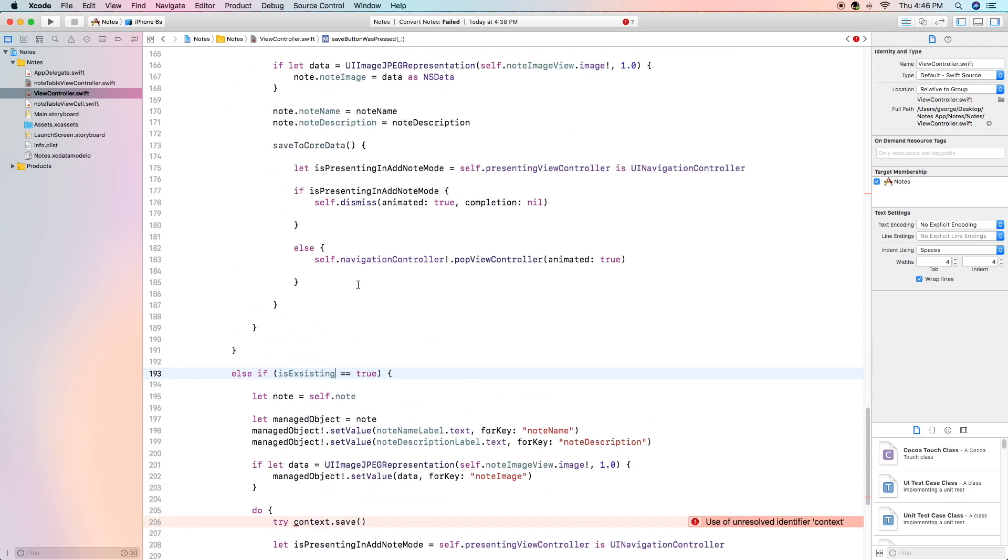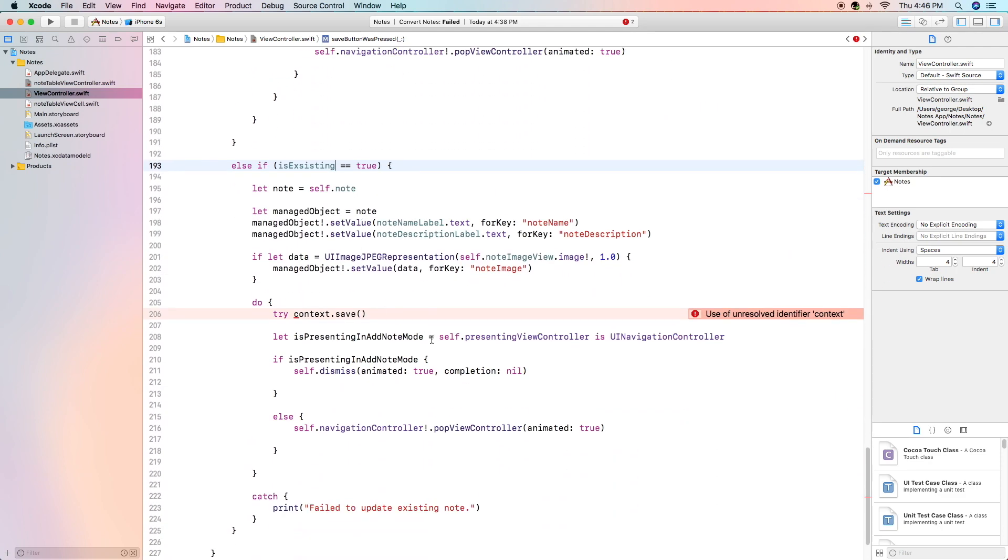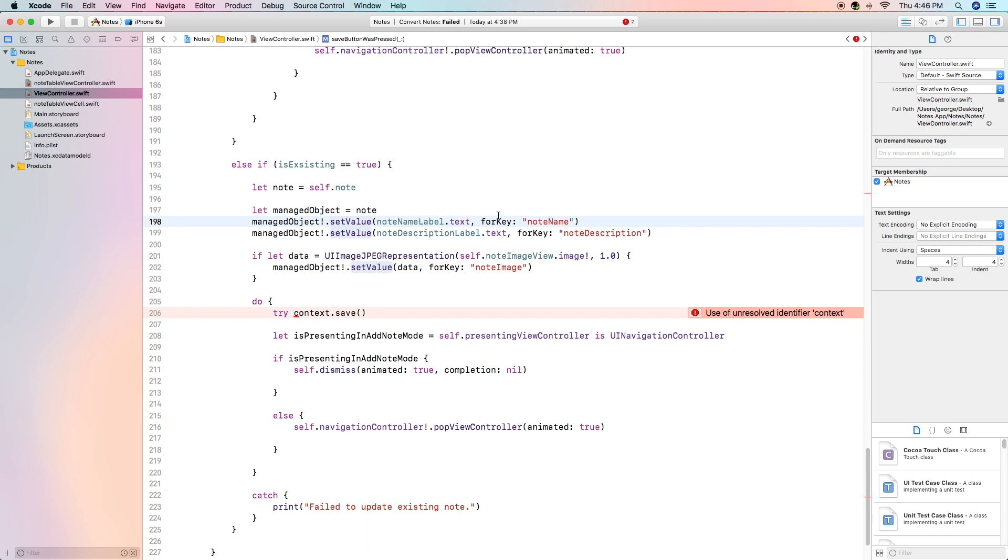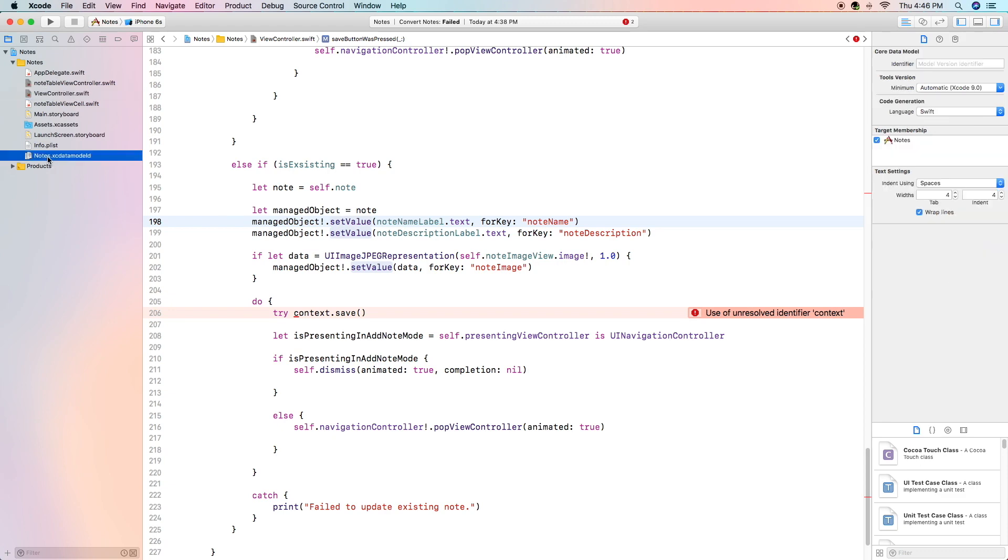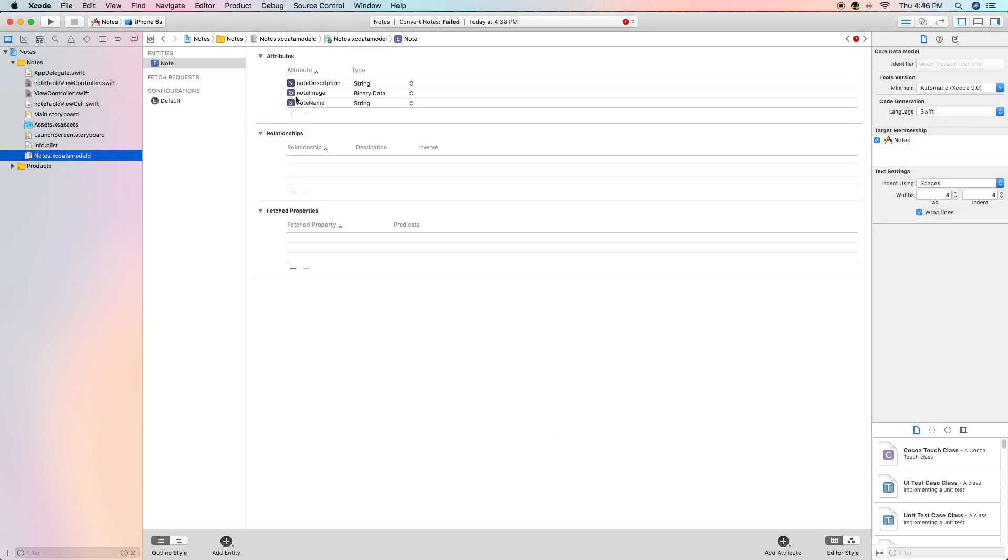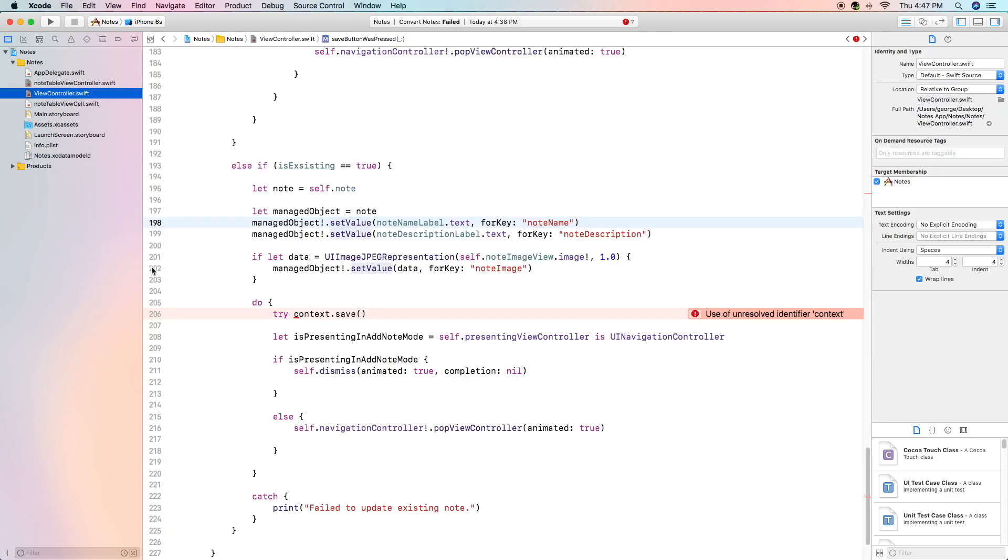And instead of setting the values in our core data we are going to edit them by using set value and passing in our note name label and note description label or the text of those two labels for the keys of note name and note description which are the names of those corresponding values in our core data. And we do the same thing for the note image as well set value data which is the ui image jpeg representation of our image in image view for the key of note image.